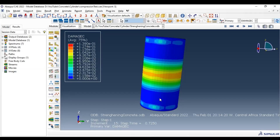Hi everyone. In this video tutorial, the second part is about strengthening of a concrete cylinder. This concrete cylinder is subject to compressive tests. We will use composite material to strengthen our concrete, and we will see the effect of our composite material on the maximum force load. We will also see how to add the contact between the concrete cylinder and our composite material.